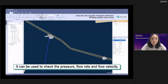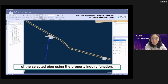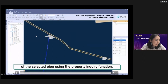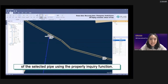This function allows you to check the analyzed results on the map. It can be used to check the pressure, flow rate, and velocity of a selected pipe.